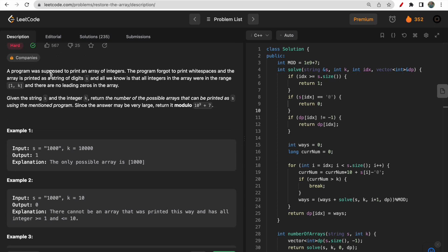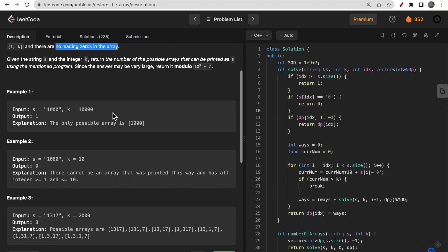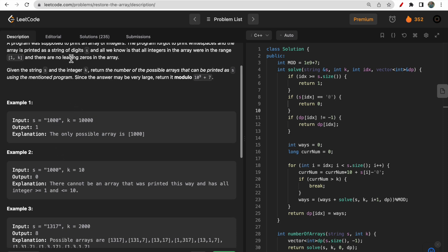One important constraint to keep in mind: none of the numbers should have a leading zero. So for example, if a substring starts with zero — like '00' — it cannot be a valid substring because leading zeros are not allowed.